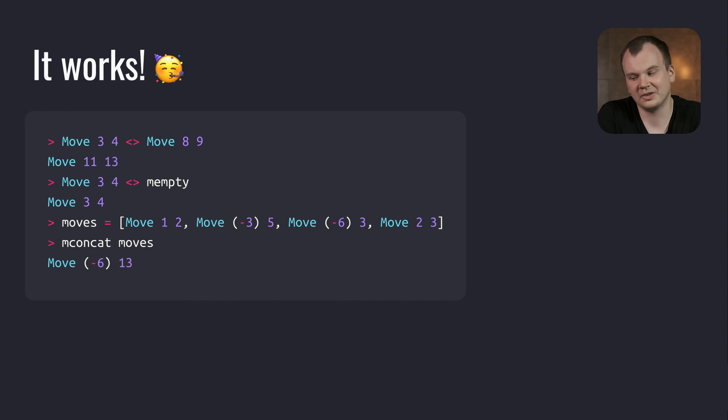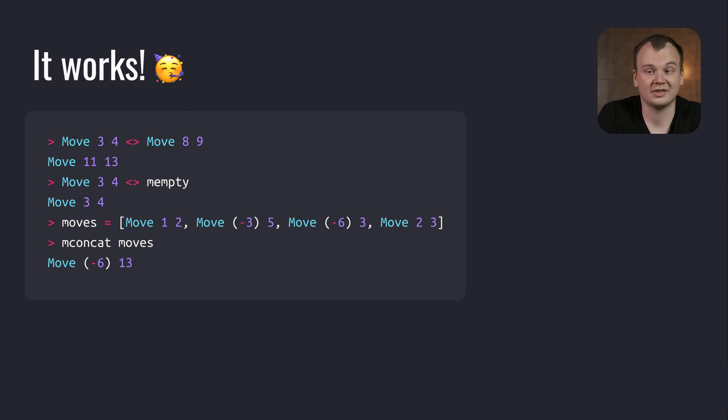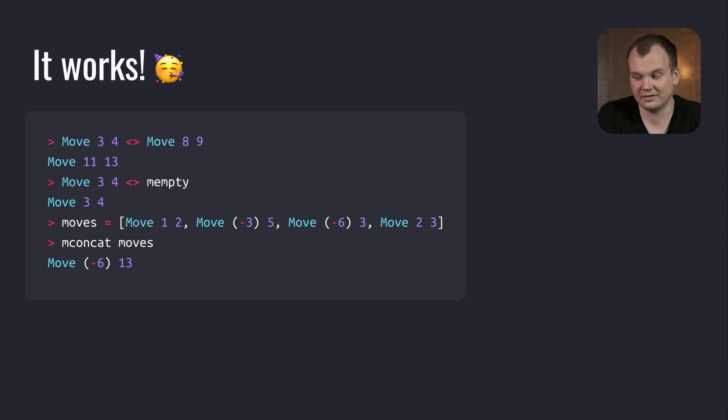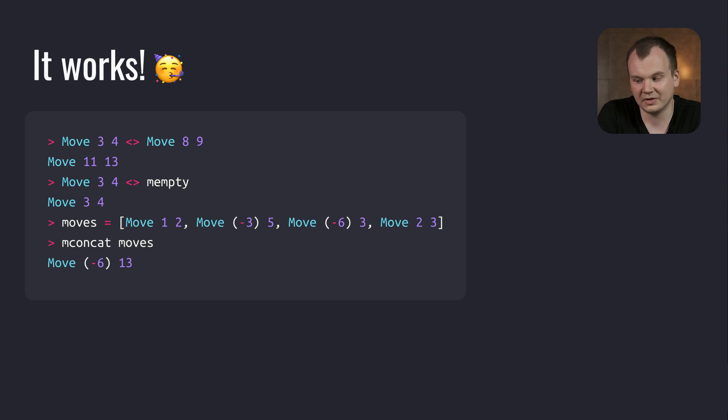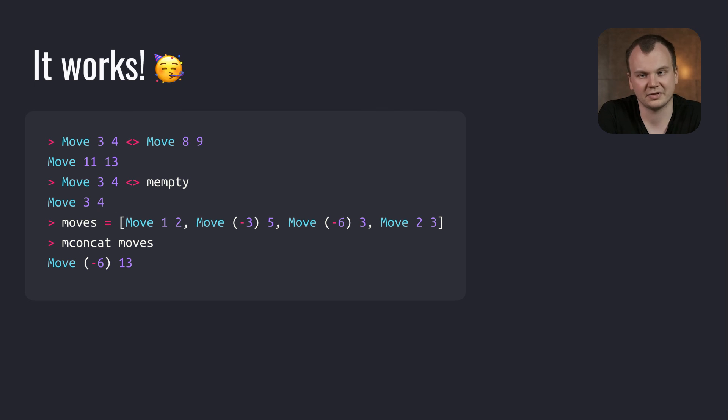To sum it up, in this video we have learned about Monoid, the Haskell type class that generalizes the concept of appending or concatenation. We saw how we can implement Monoid for our own data types for easy composition. If you want to watch more videos about other awesome Haskell type classes, subscribe to our channel and click the notification bell.